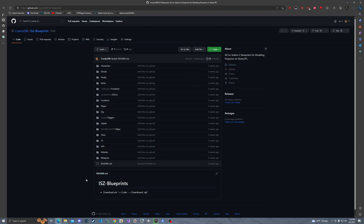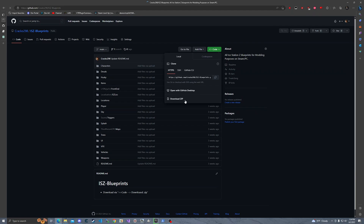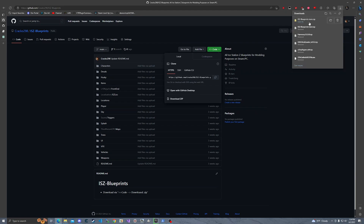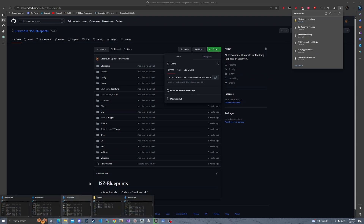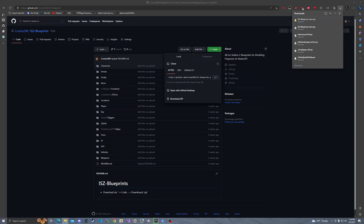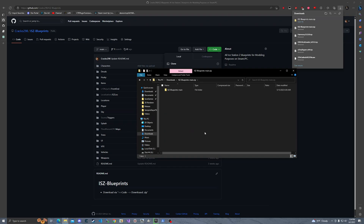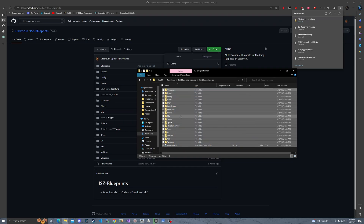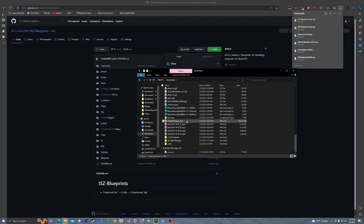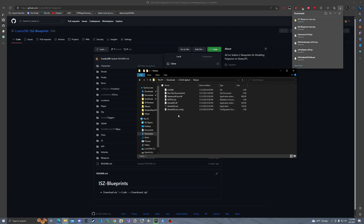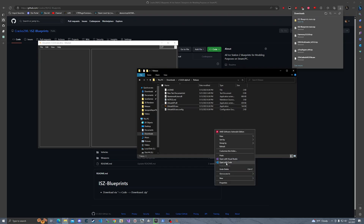To download iStationZ blueprints — these are for modding purposes — go to Code and click Download ZIP. It'll download as iStationZ-blueprints-main. We'll also be using uAssetGUI, which will allow us to completely edit asset files without needing Unreal Engine 4.27.